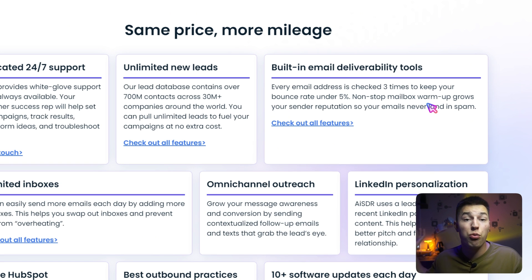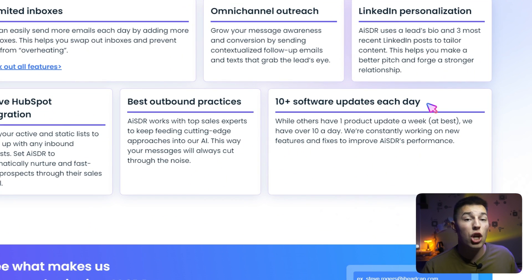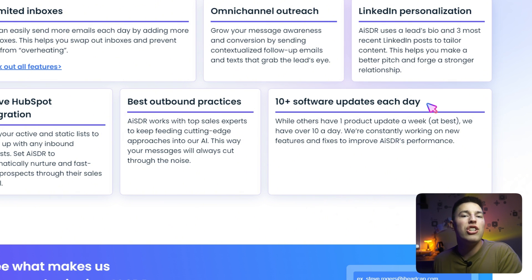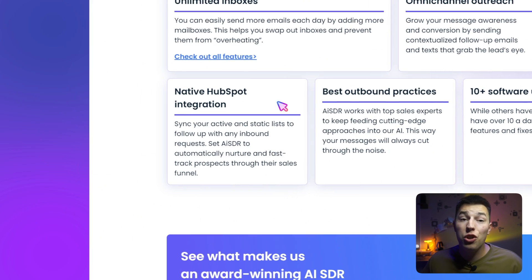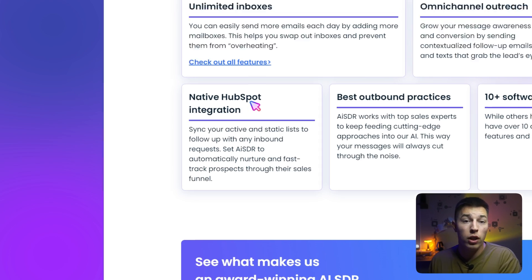Also, unlimited mailbox warm-up that's always on. The email characteristics are built by top sales experts that constantly teach AISDR more and more tricks. And you can also integrate AISDR with HubSpot.